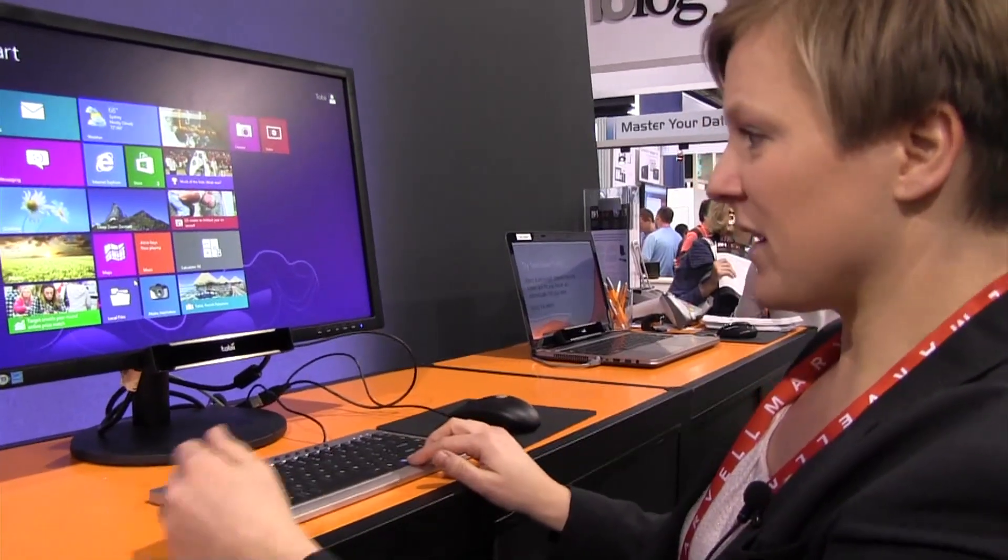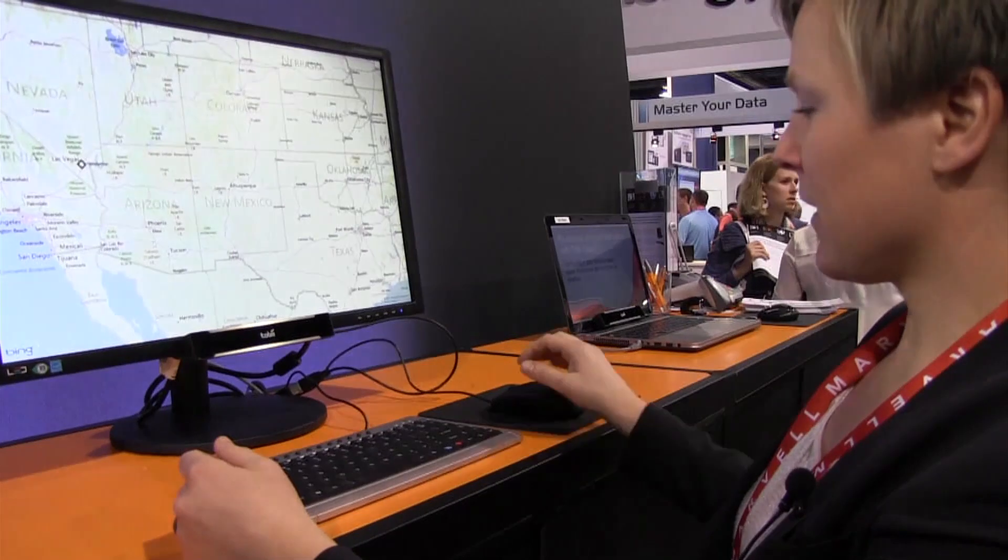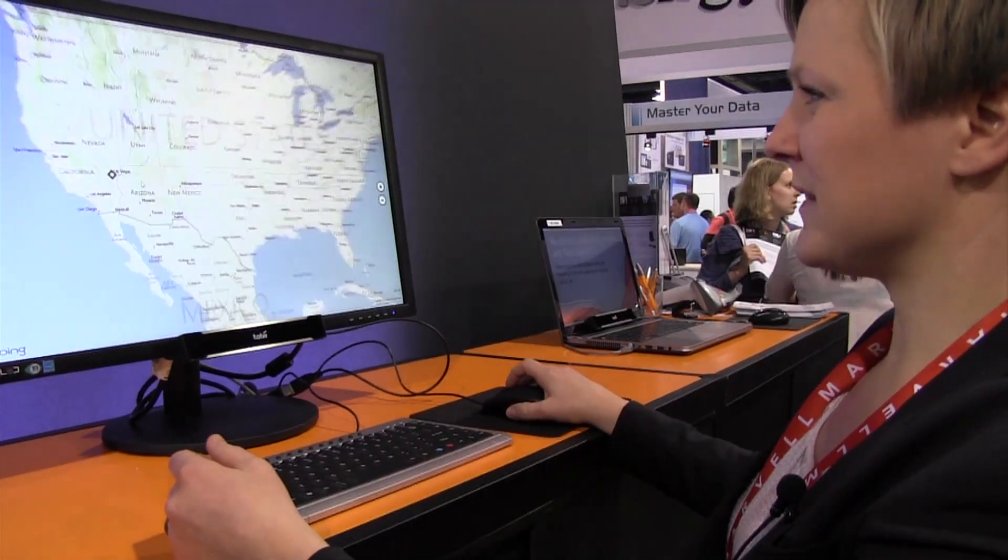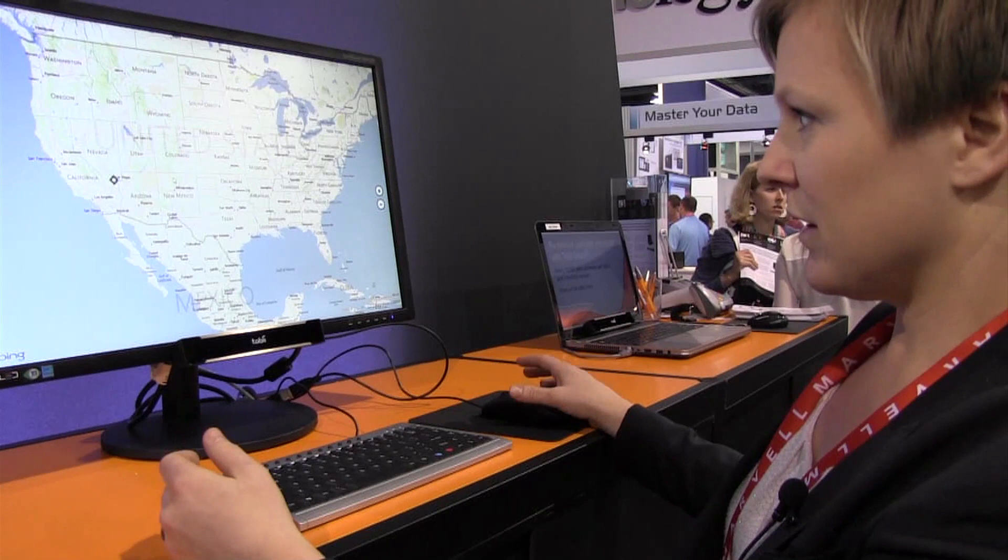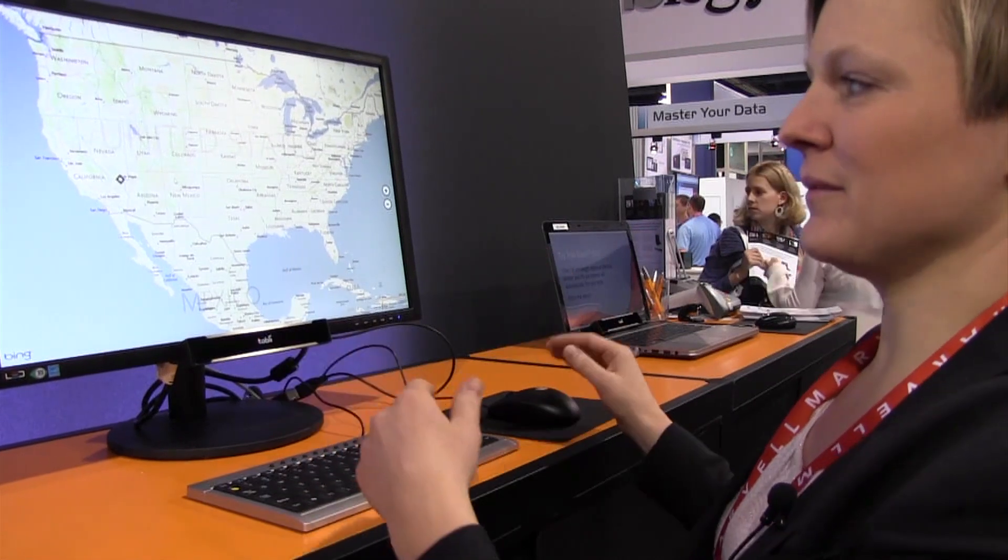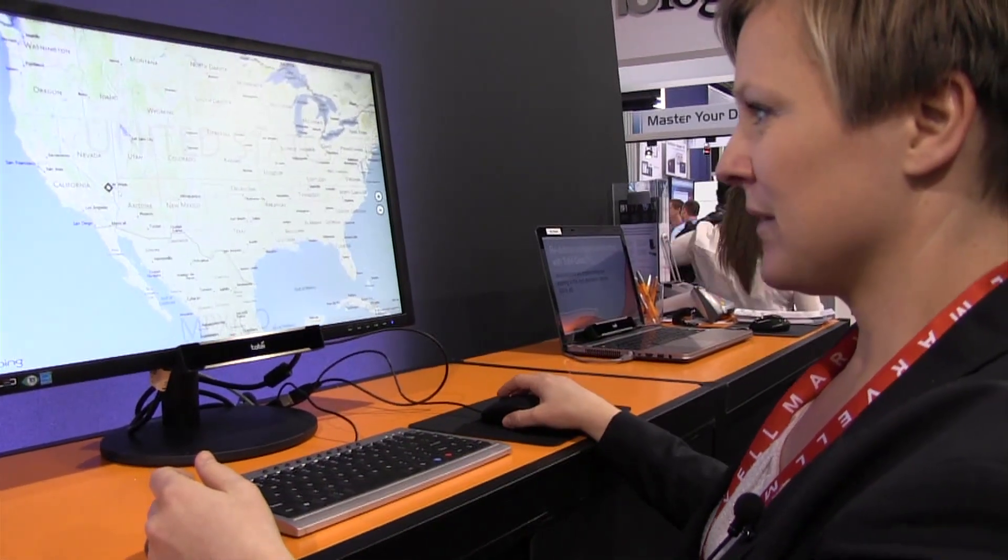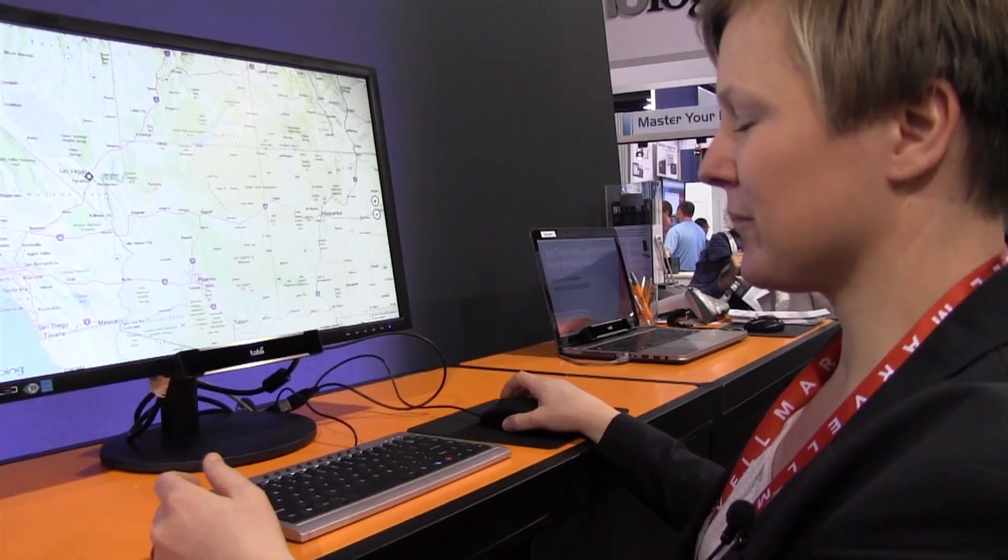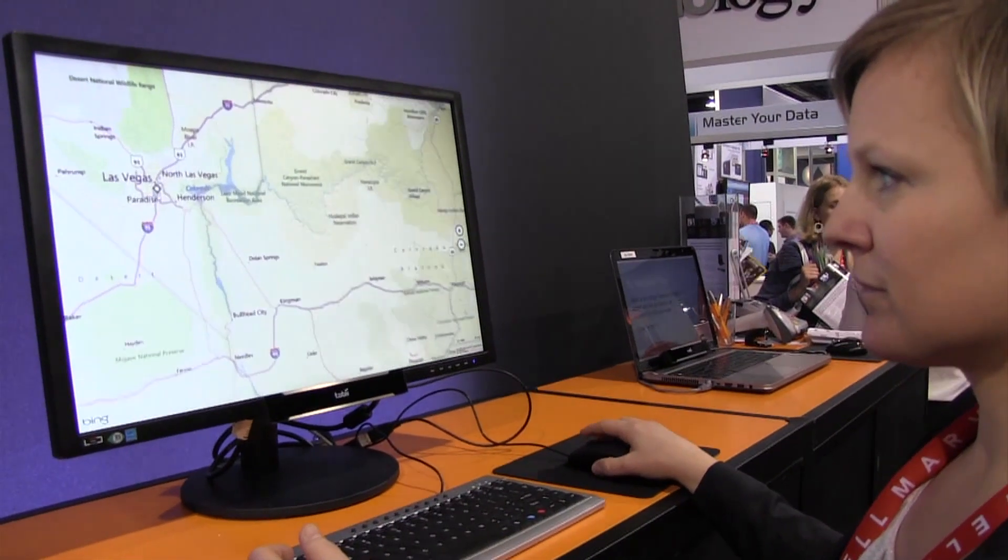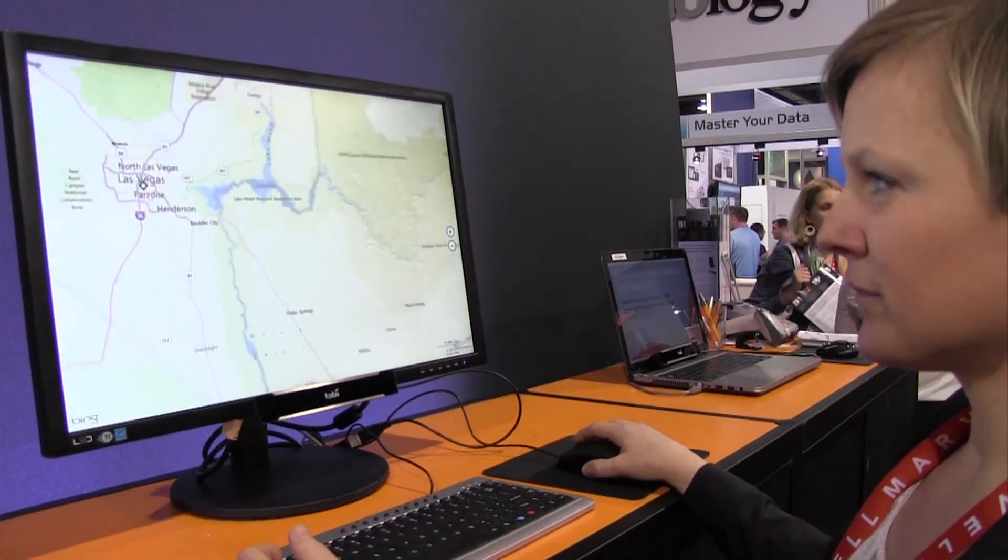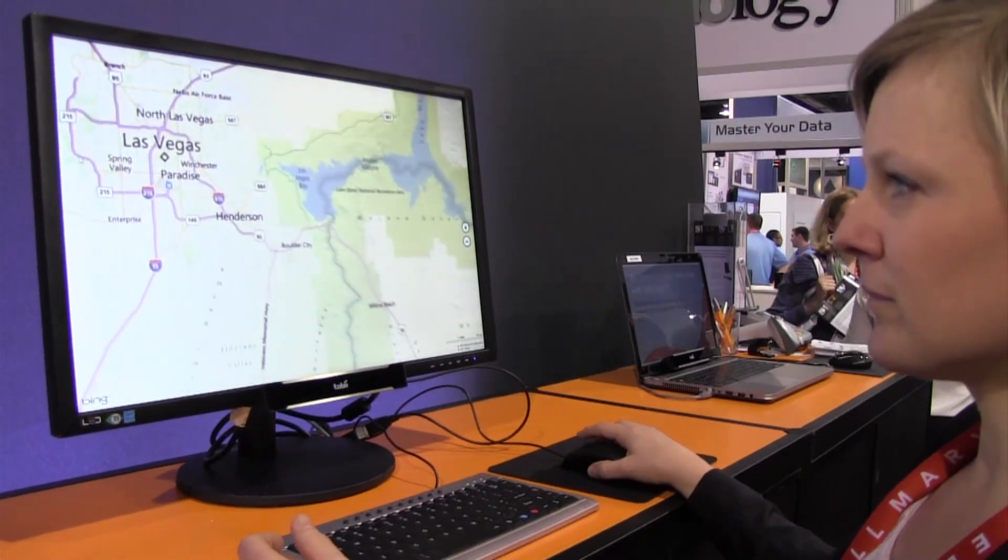So if I launch the map application here, I'm going to scroll up a little bit and let's see if I can zoom in on Las Vegas, for instance, where we are today. And I just use the mouse wheel to zoom, but it's going to center on where I'm looking. So just continue scrolling, scrolling, scrolling. So you can see she's not actually moving the mouse at all. So when she zooms in, it is absolutely following her gaze.